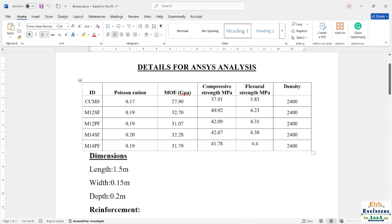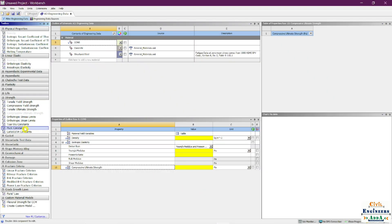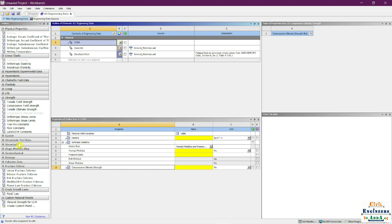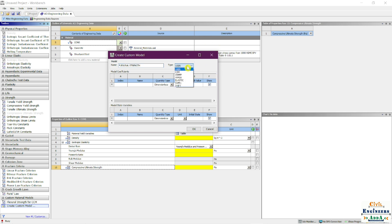The last parameter we need is flexural strength. However, flexural strength is not available in the standard physical properties list — it doesn't appear under the strength parameters. To add it, scroll down in the toolbox and look for 'Create Custom Model.' Double-click on that. This feature allows you to add parameters or properties that are not available in the default list.